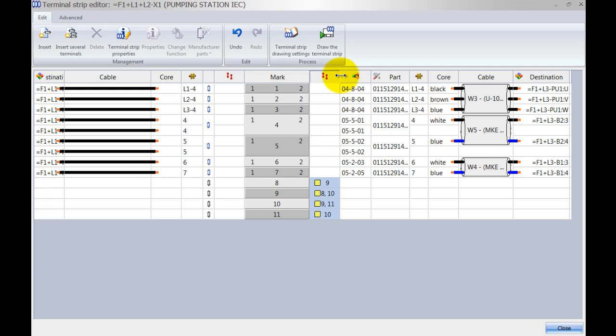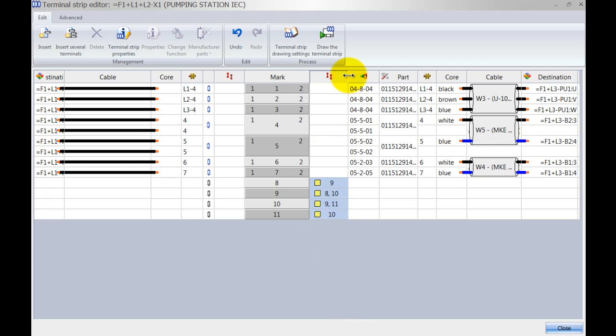Now that this bridge has been created, all these terminals on the right hand side will be on the same equipotential because they're linked together.